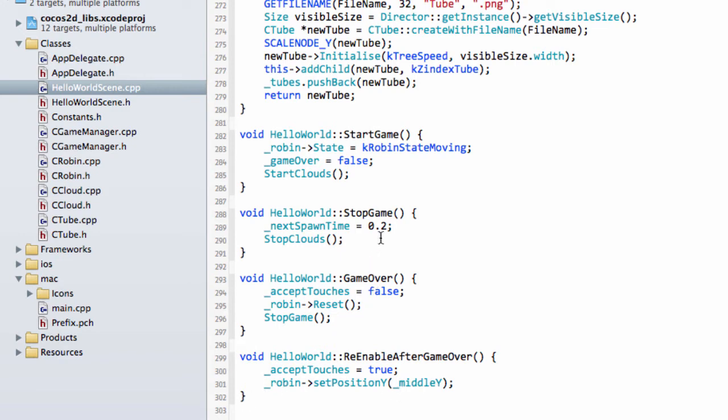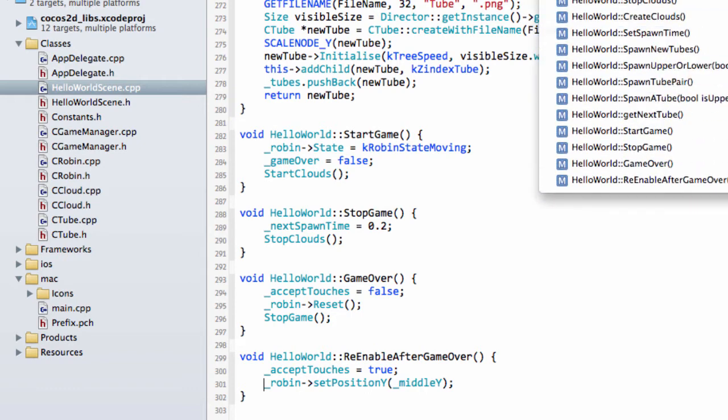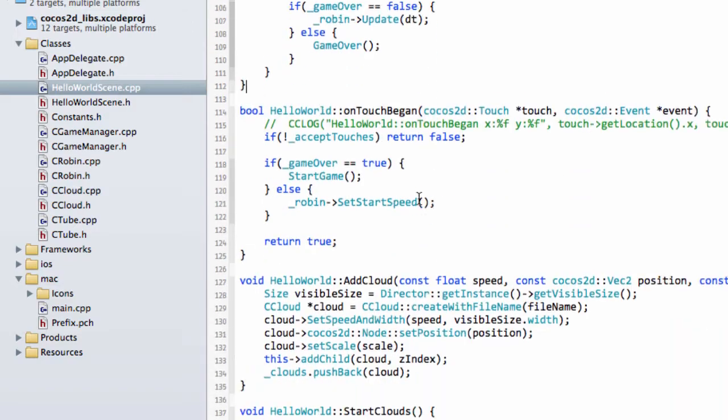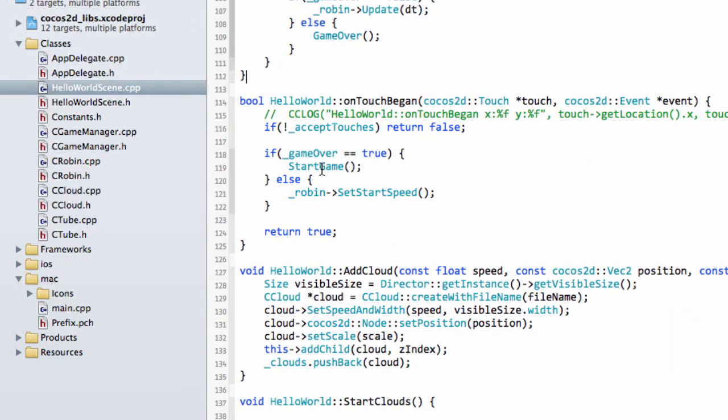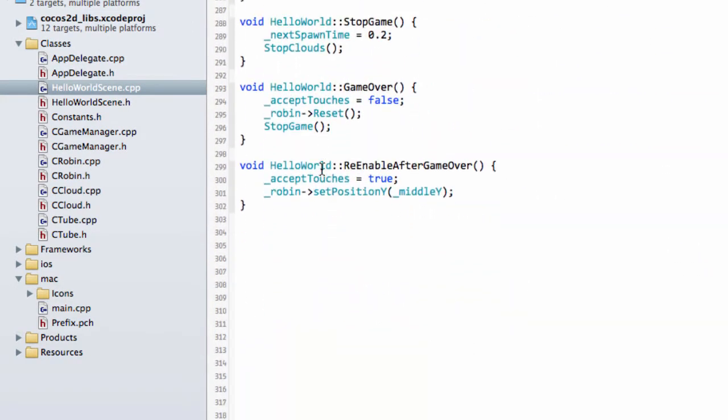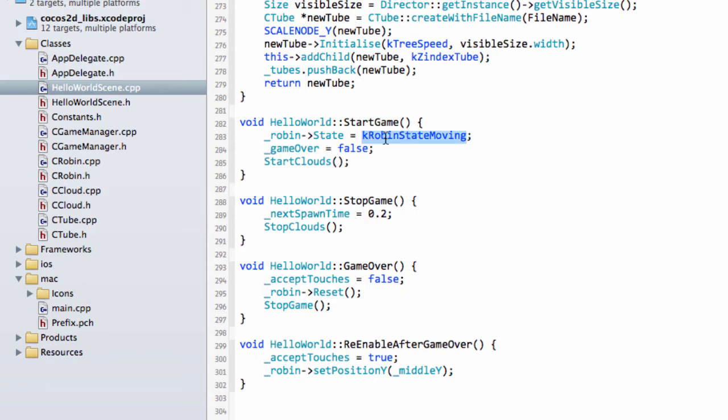So the only thing left to do in our logic now, if we just go through it again. We're inside our OnTouchBegan, we touch the screen, the game was in a GameOver state, StartGame is called. Inside StartGame then, GameOver is now set to false, which means we'll call the various update stuff in our update loop, the Robin's set to moving, and the clouds are started.